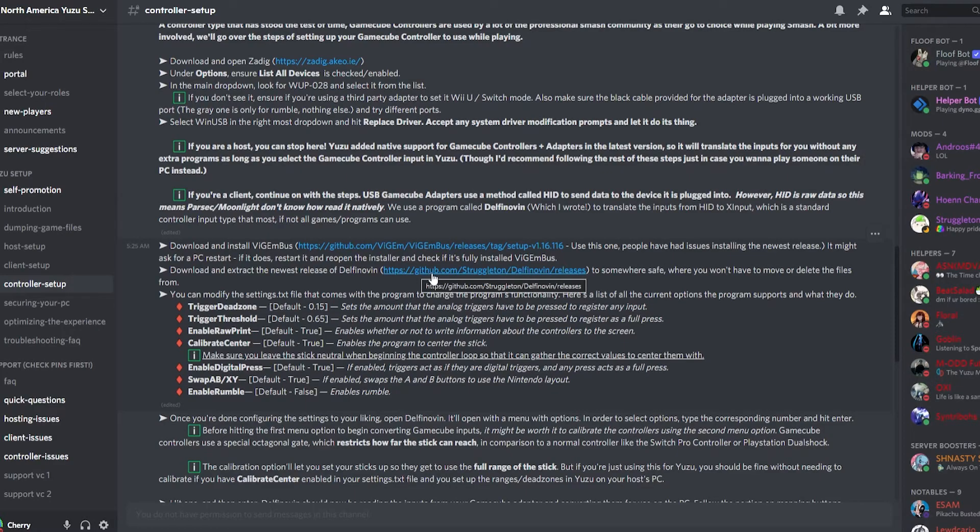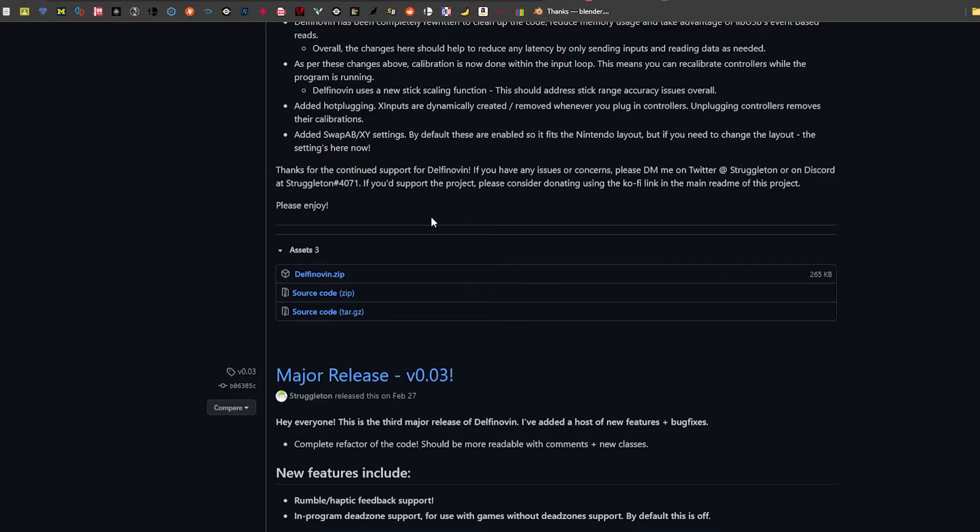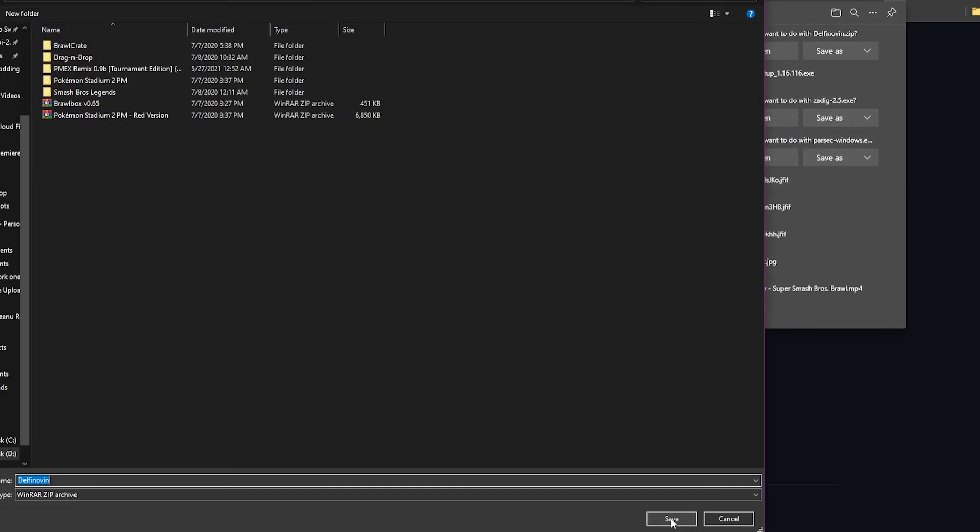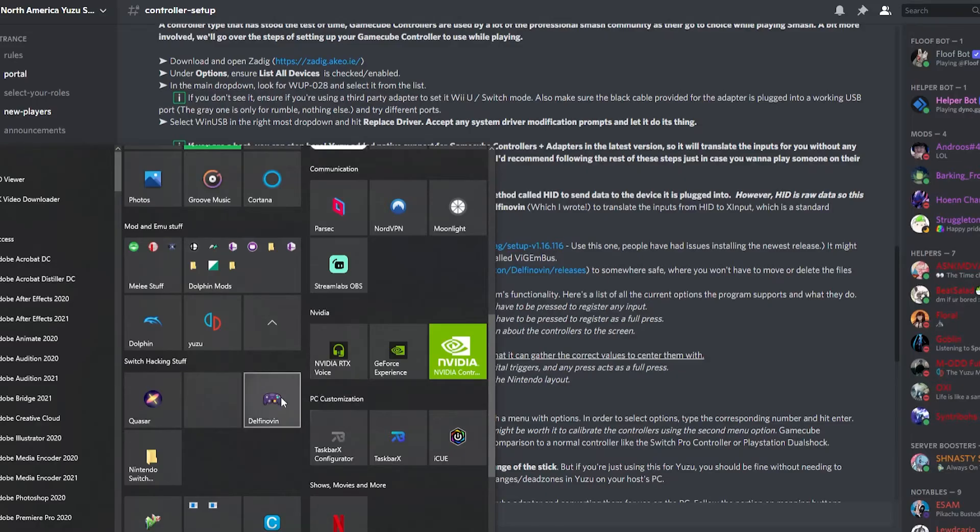Next, open the GitHub link by Struggleton, go to Delphanose Zip, click on it, click Save As, and save it somewhere where you'll remember it.